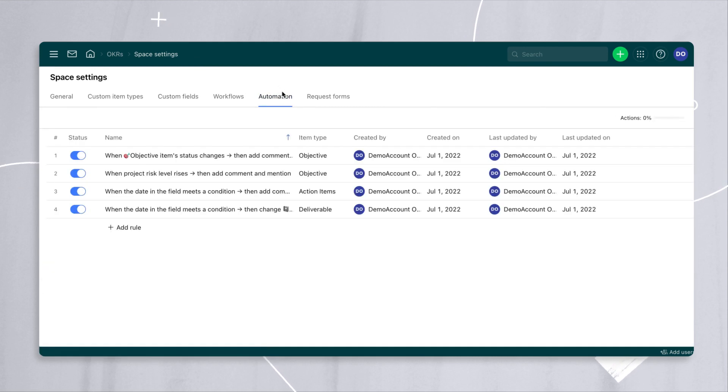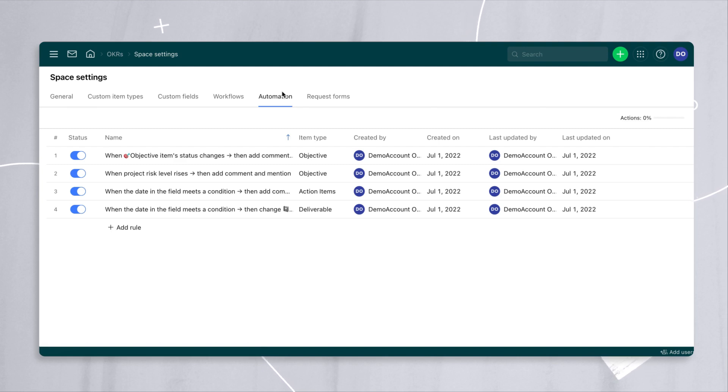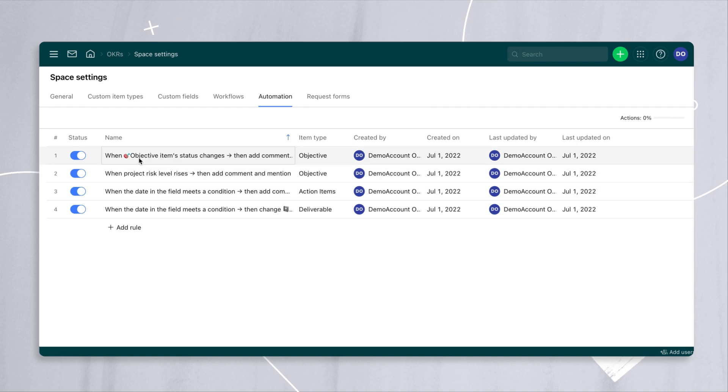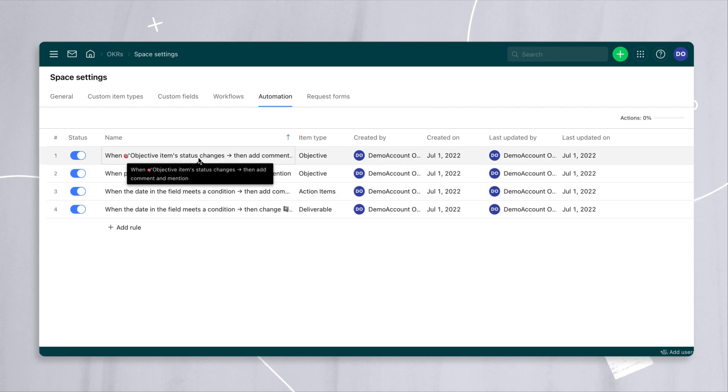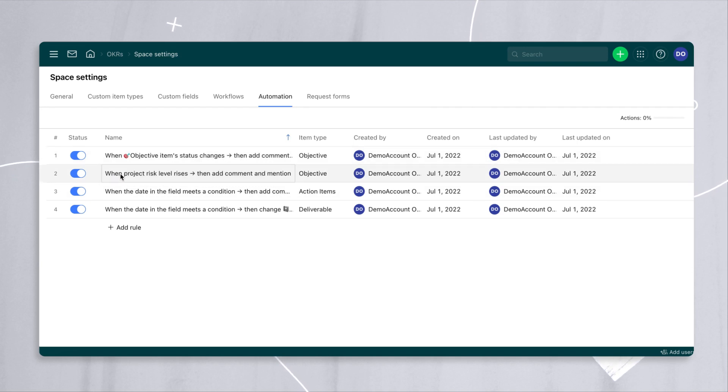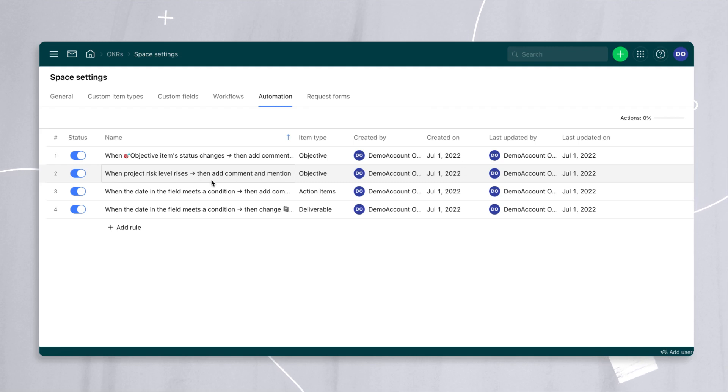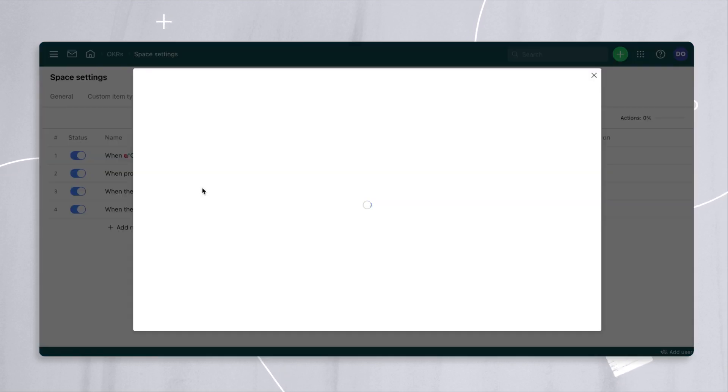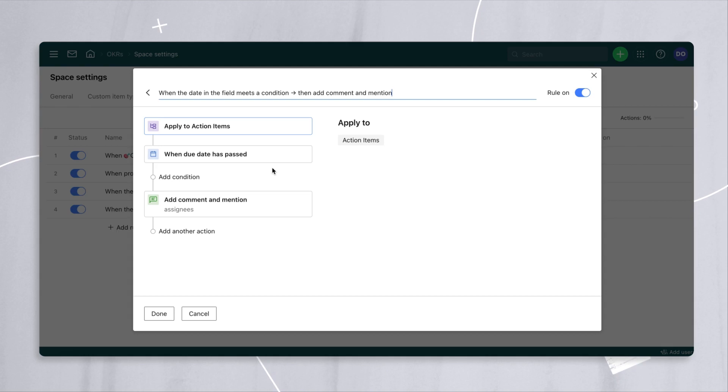And lastly, what is a work management solution without automation? So in here, we've created four examples of rules that will be triggered whenever a triggering event happens. So in this case, whenever a status of an objective happens, we're going to react a certain way. Whenever a project risk level rises, we're going to react a certain way.